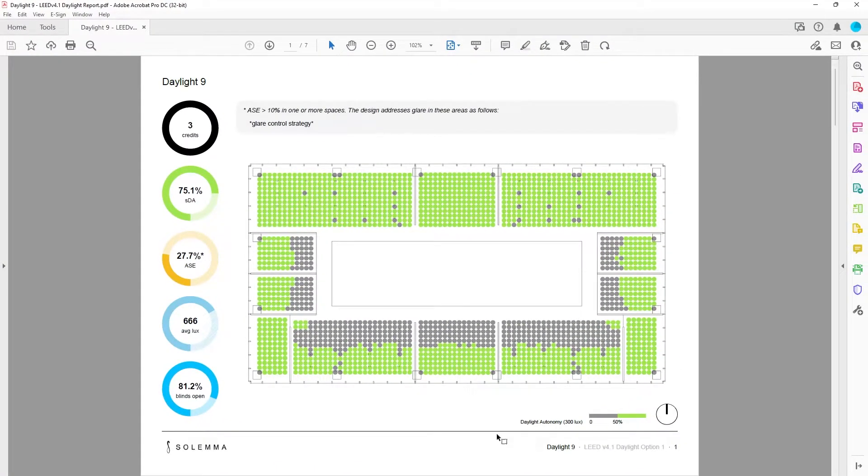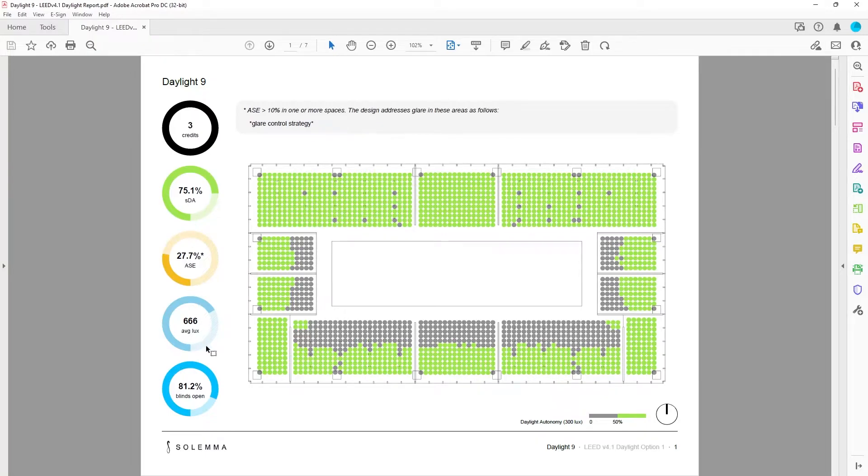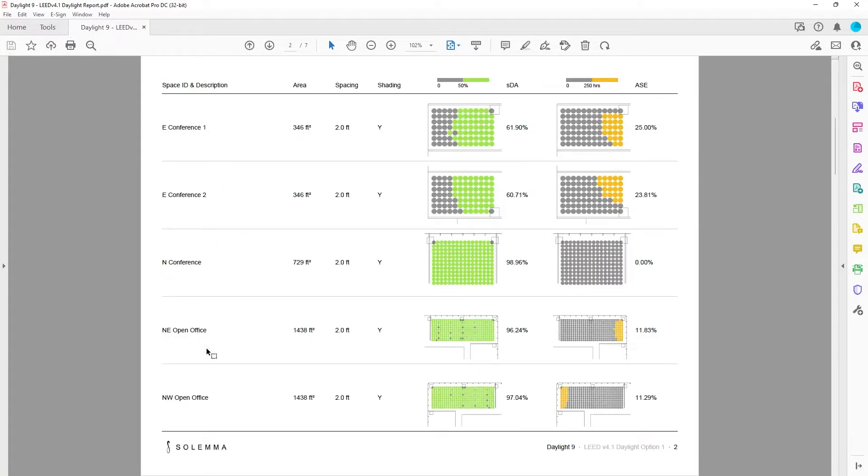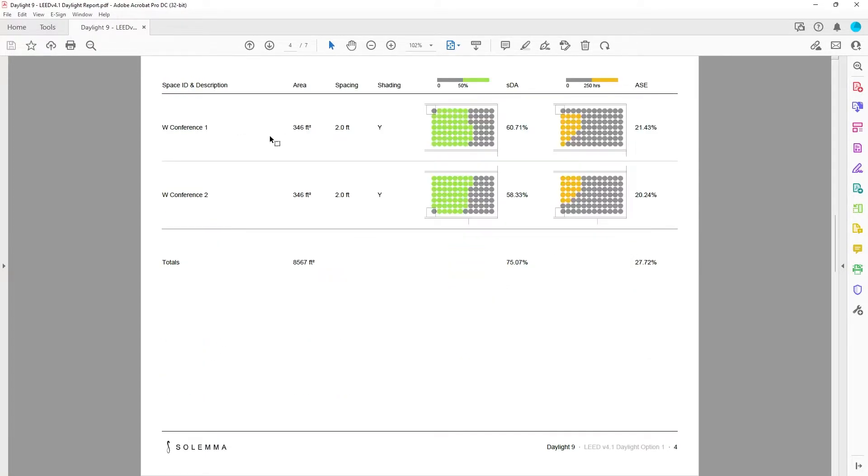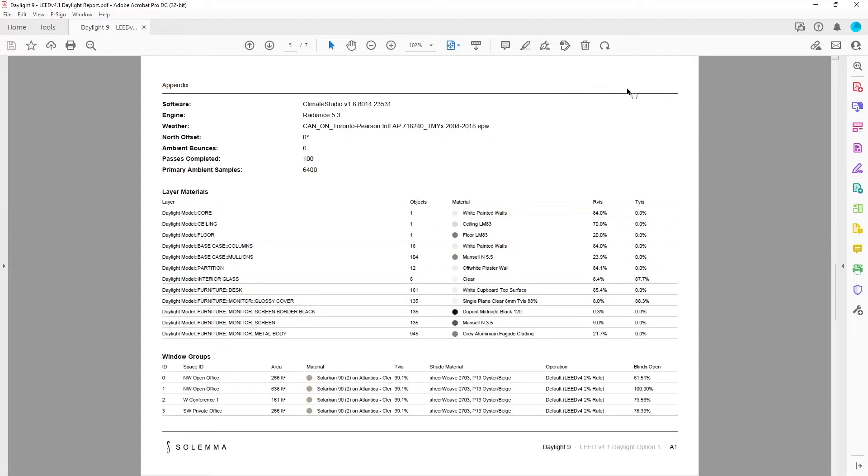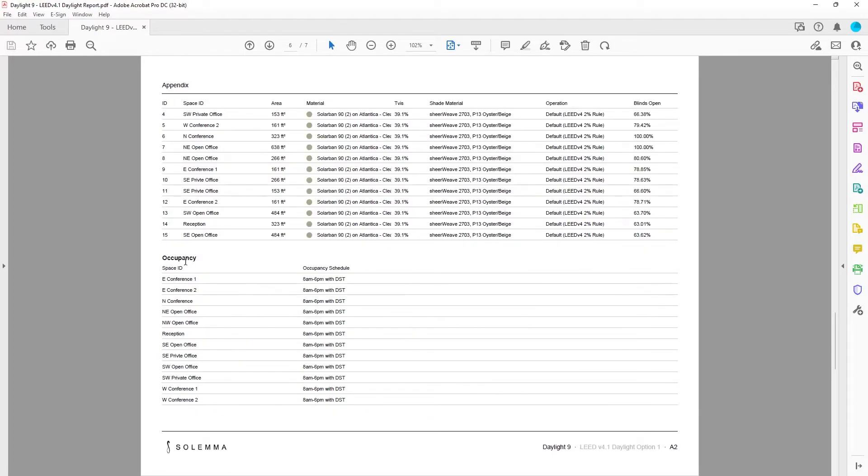The first page gives an overview of our model along with all of the results from our daylight availability simulation. The following pages give more specific information about our room grids including area, spacing, shading, SDA, and ASE values. Lastly, we have an appendix with software settings, layer materials, window groups, and occupancy.